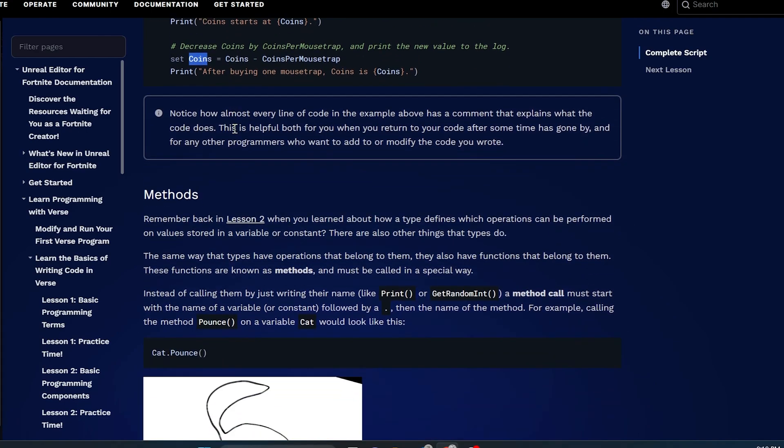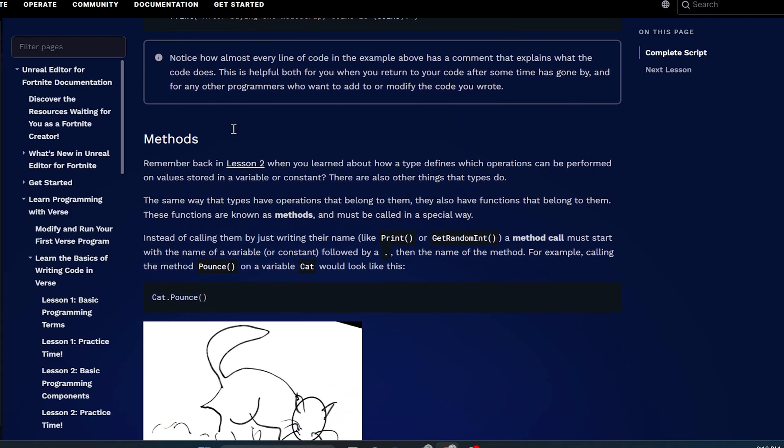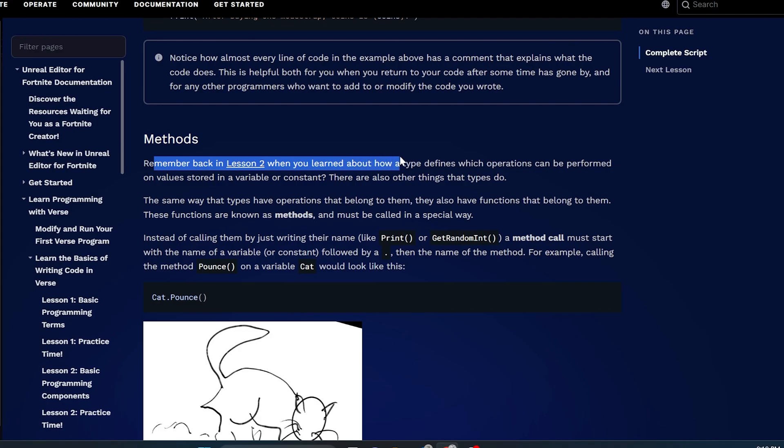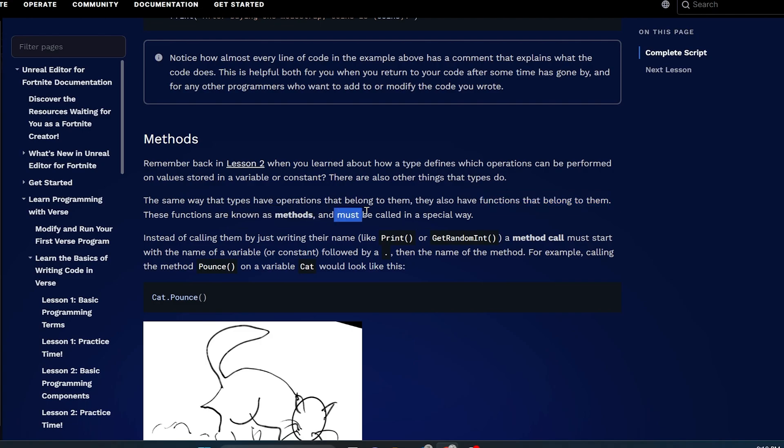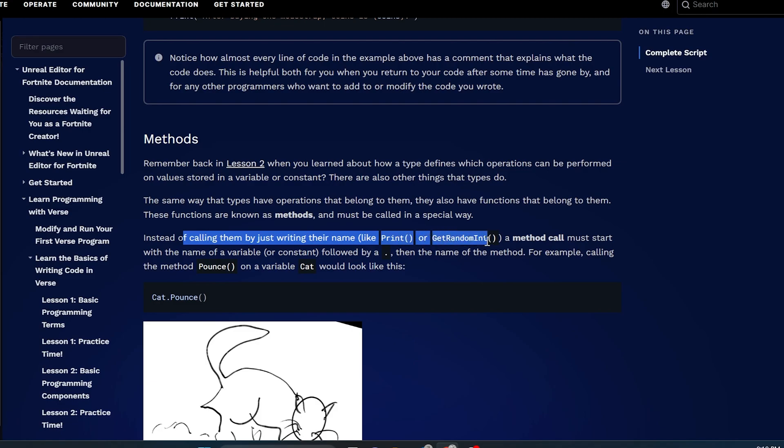But let's continue on here because there's a little bit more in this lesson that we need to learn. Let's learn about methods. Remember back in lesson two when you learned about how a type defines which operations can be performed on values stored in a variable or a constant? The same way that types have operations that belong to them, they also have functions that belong to them. These functions are known as methods and must be called a special way.